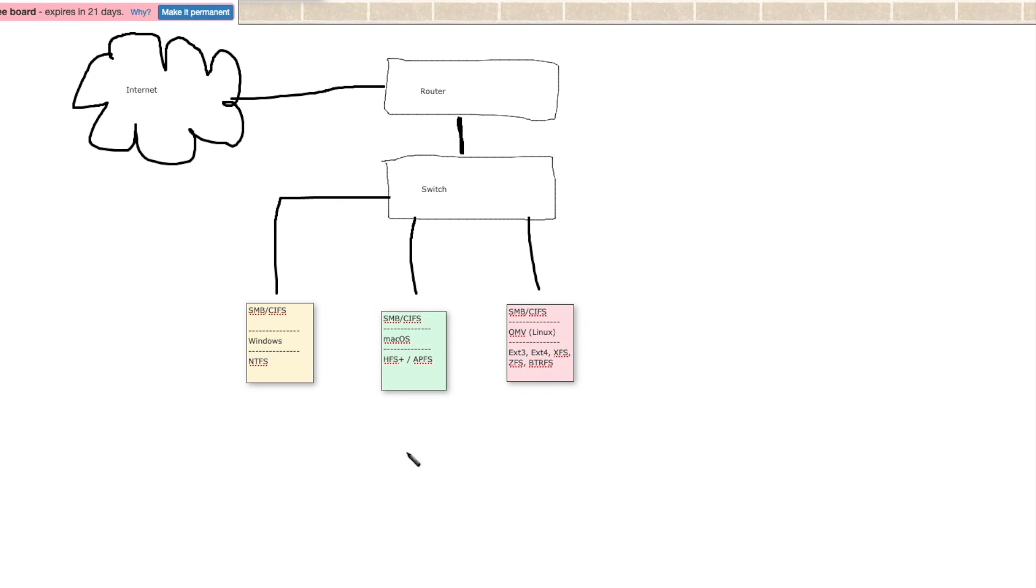Now, once you get beyond that part, there may be different configurations that you have to go through, but having the common protocol as a starting point is your key.